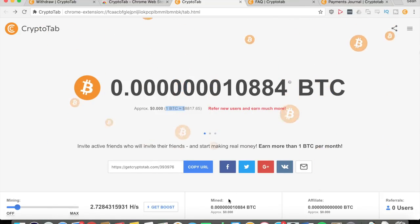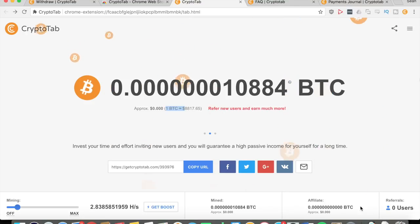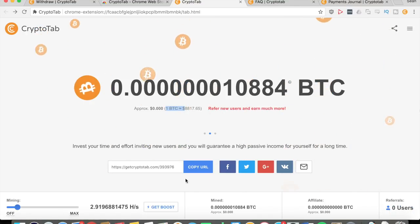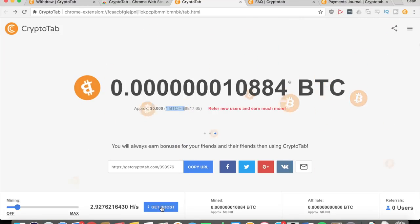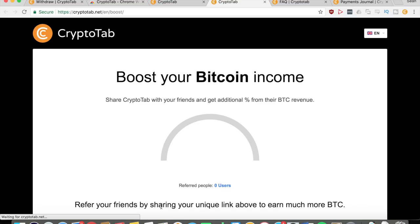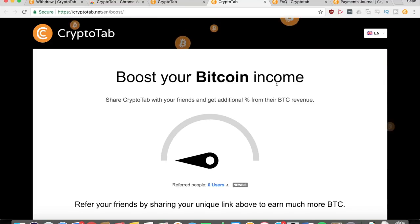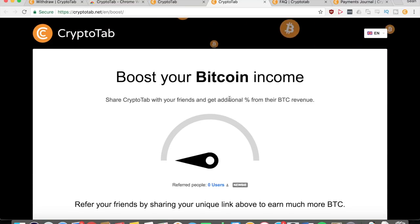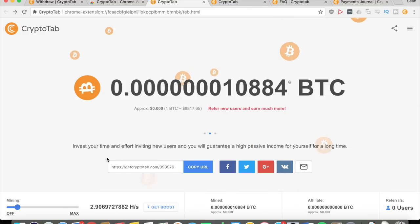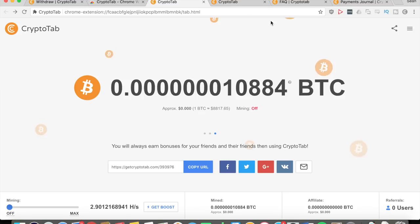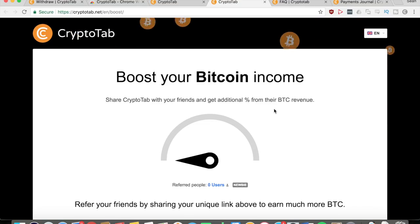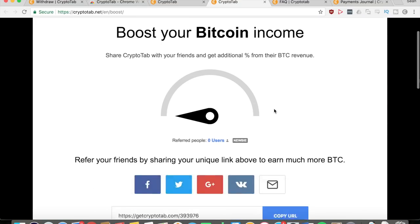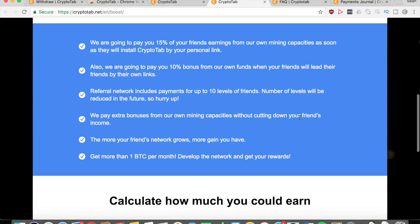So once again, this is how much you mine, this is how much your referrals have earned, and this is how many referrals you have. If you click on Get Boost here, it will tell you that you can boost your Bitcoin income by sharing CryptoTab with friends. You can get an additional percent from their Bitcoin revenue. Let me just turn that off because the recording is really slowing down my Mac right now.